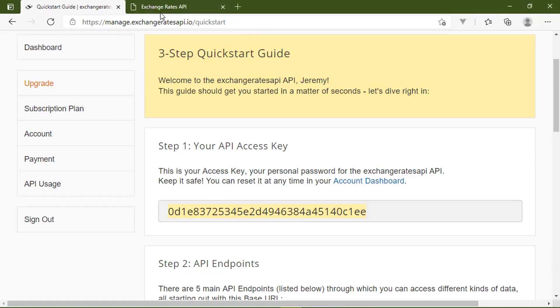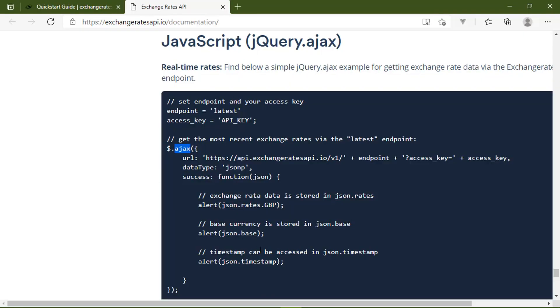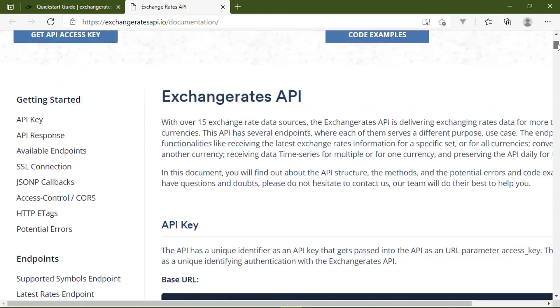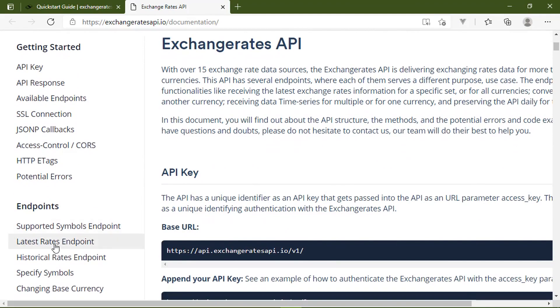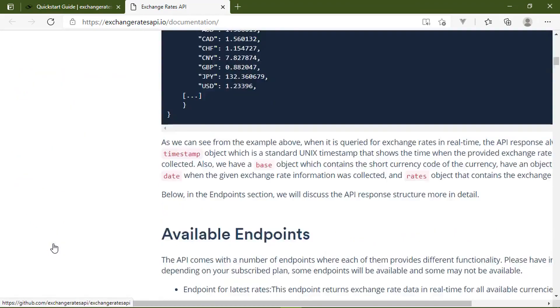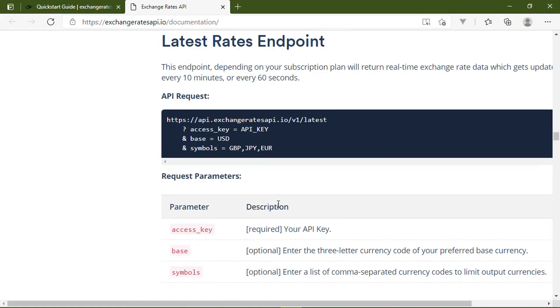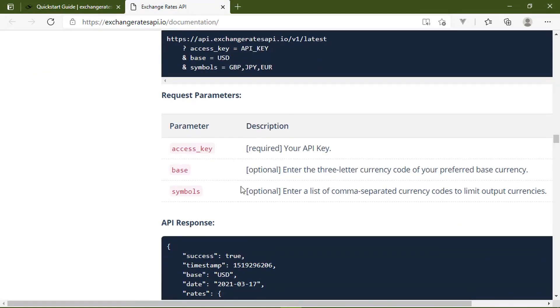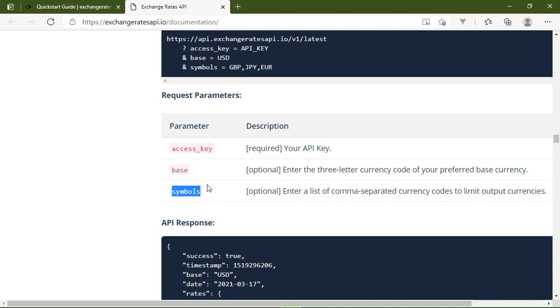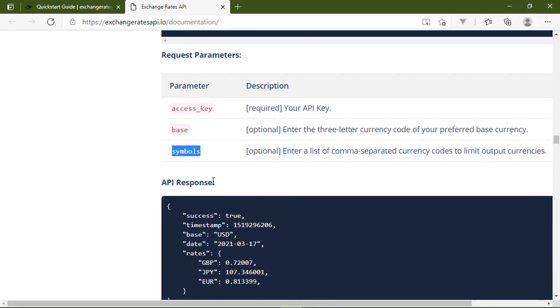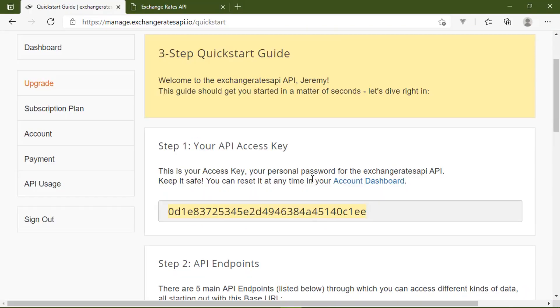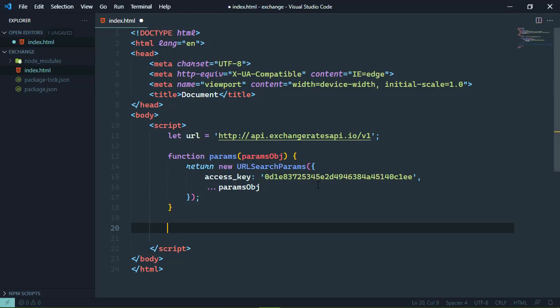So the only endpoint that is available to us is the latest endpoint. If we go back to the documentation and find latest rates endpoint, there are two optional parameters. The base currency, which defaults to the Euro and then the symbols that we wanted to include. Now our first request, we're just going to make a default request and we're going to have a lot more information than we really need. But we do need to hit this latest endpoint.